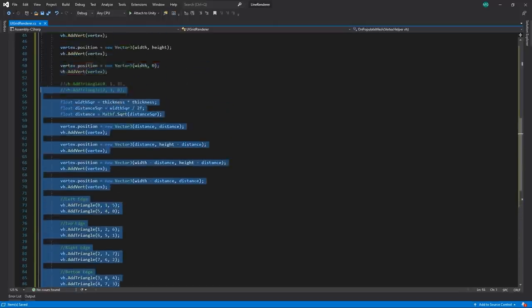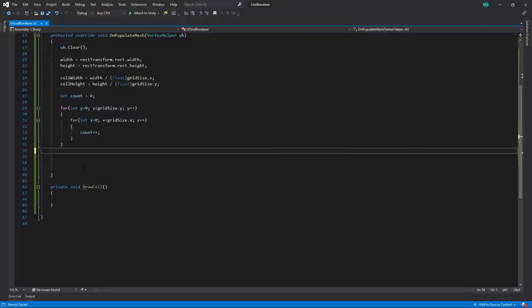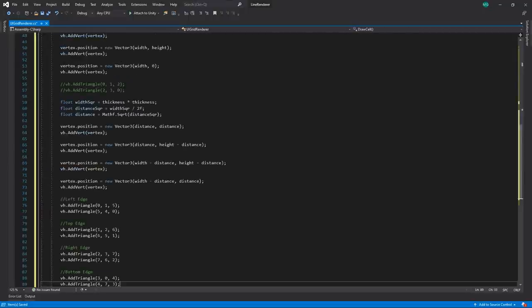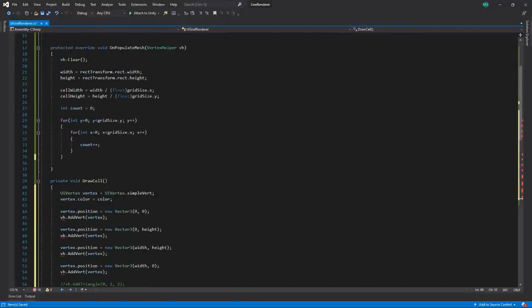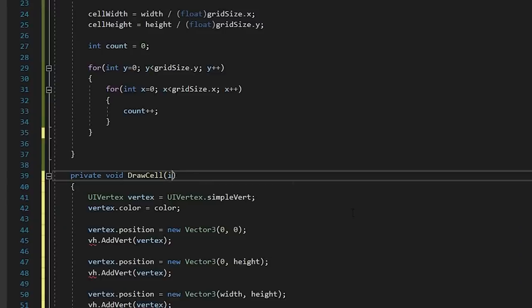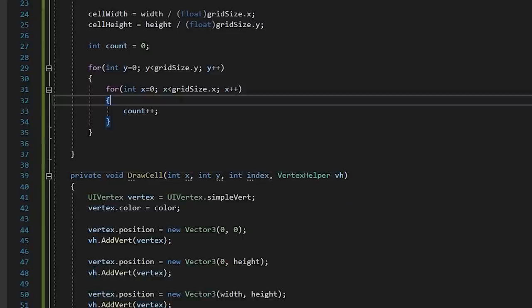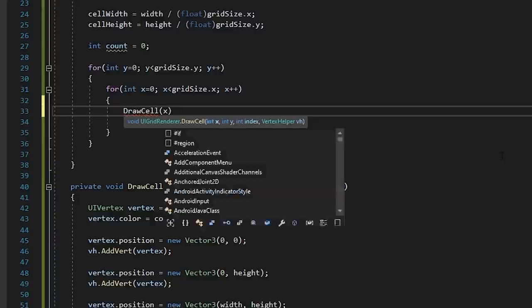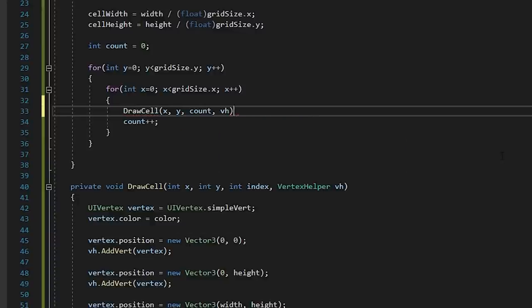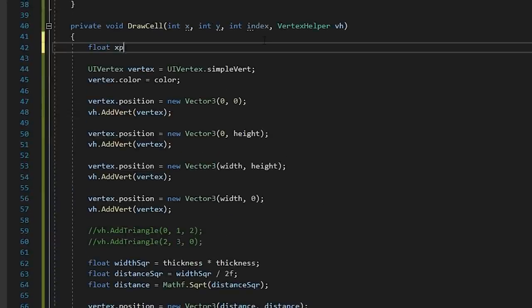And just to keep the code a bit more organized, let's create a new method called drawCell and copy our vertex code into there. This method will take the current x and y coordinate of our cell, as well as its index. We'll also need to pass in our vertex helper.